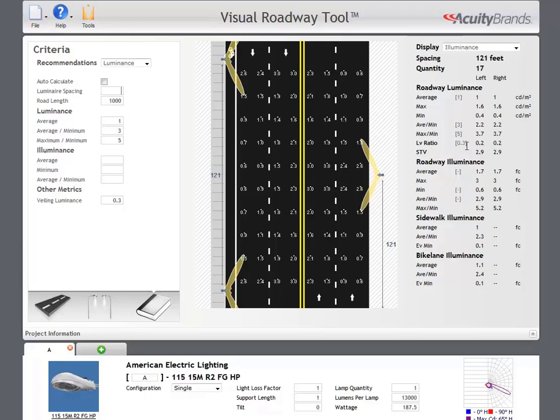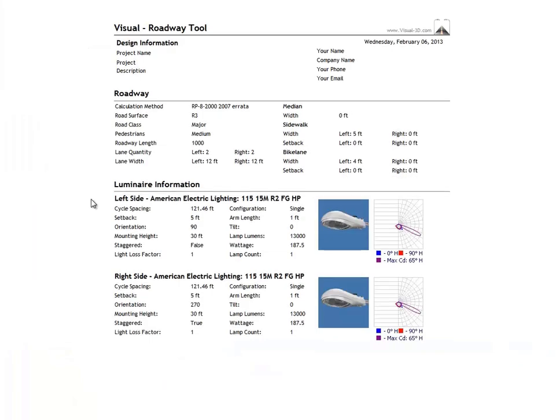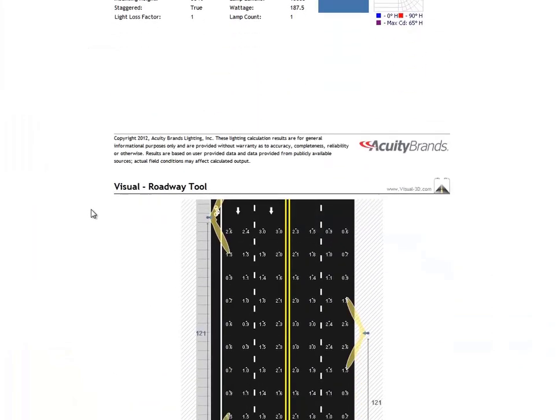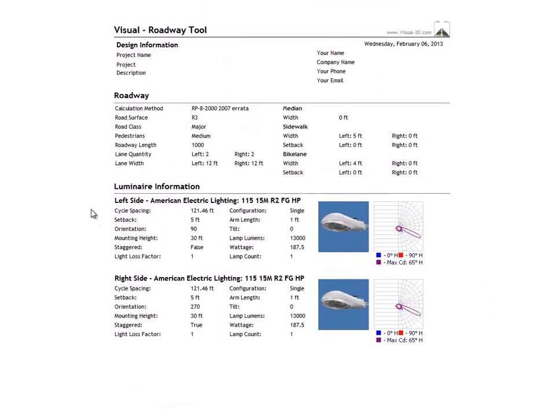You can print your results by selecting File Print from the toolbar. This loads your design information into a two-page, printer-friendly format. From here, you can print a PDF or to a printer from your browser.